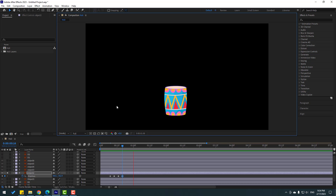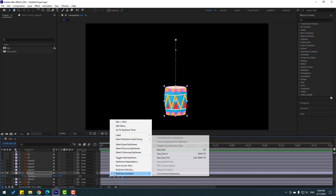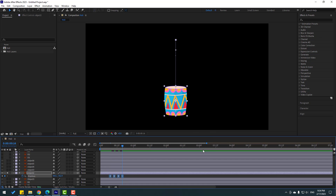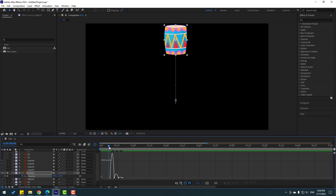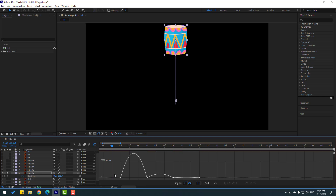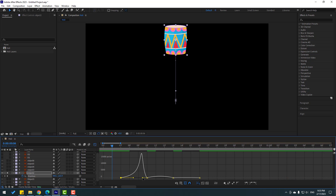We have a problem with the last three keyframes. Let's select all keyframes, right-click, go to Easy Ease or press F9. Then select the keyframes again, go to Graph Editor, and let's make the velocity graph. Select this keyframe and move to the right, and this one move to the right. Let's see.